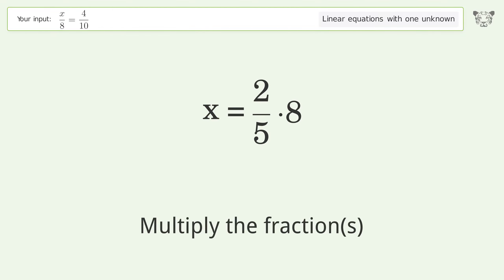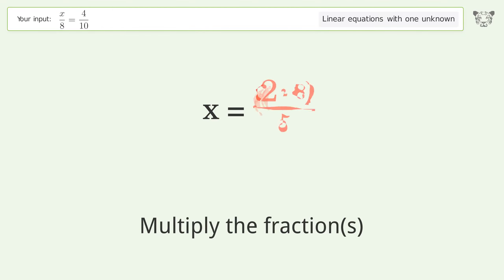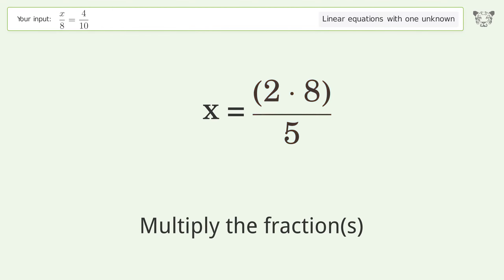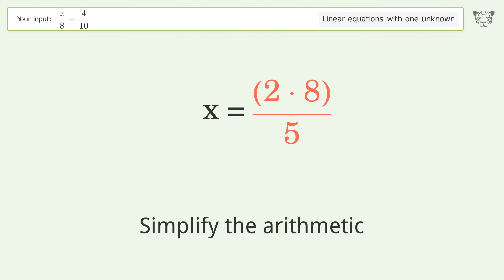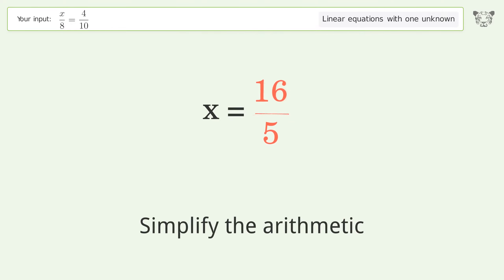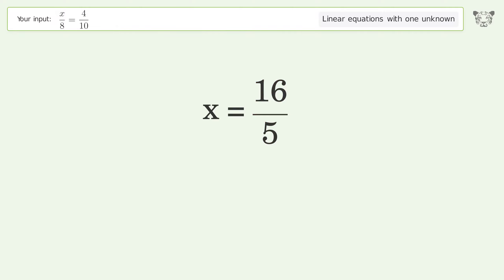Multiply the fractions. Simplify the arithmetic. And so the final result is x equals 16 over 5.